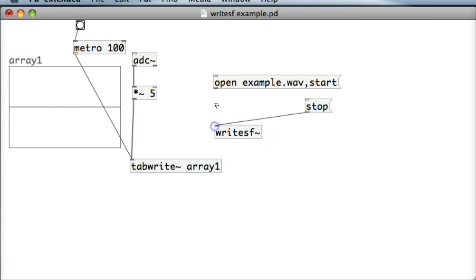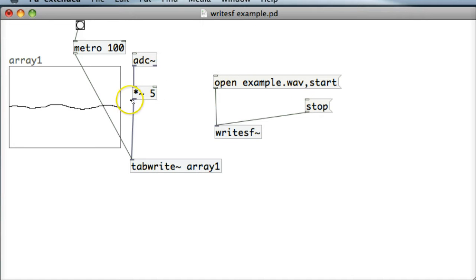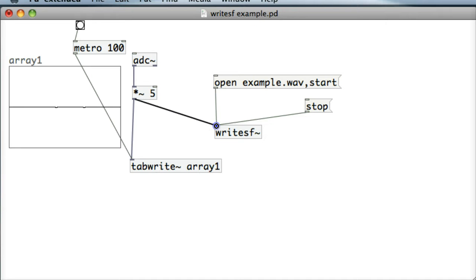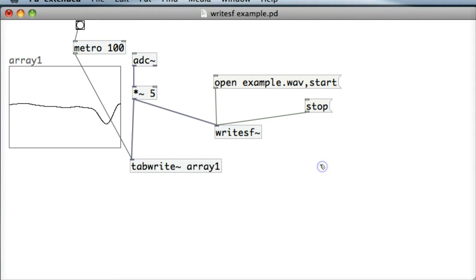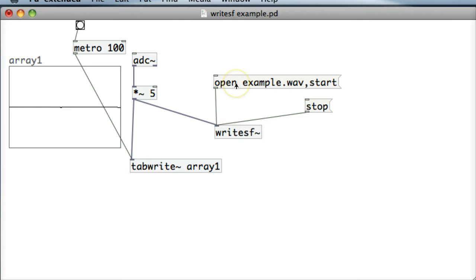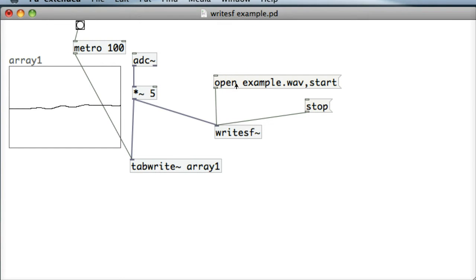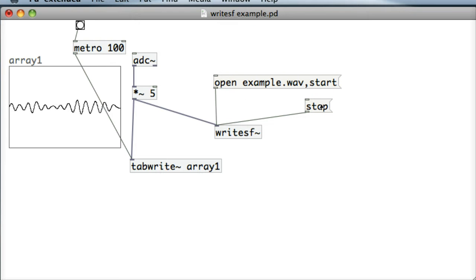So let's just connect those into the top of WriteSF and then I'm just going to take the sound wave. I've multiplied it by five times just to get a bit of volume on it and once we run this, click on open example.wav and it started recording there so it should be recording our voice right now and then click on stop to stop recording.